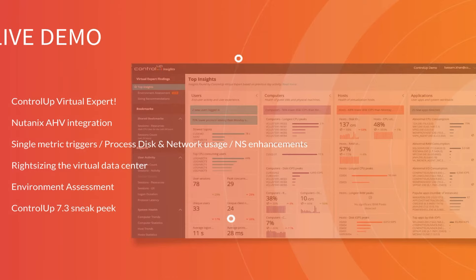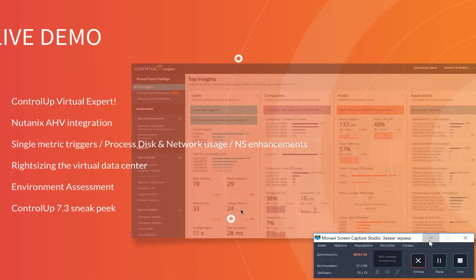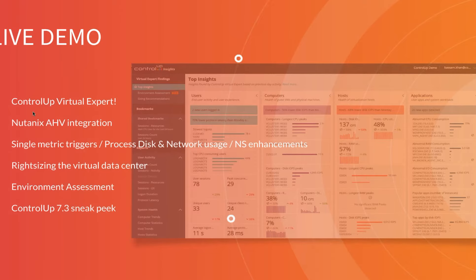Feel free to ask questions using the GoToMeeting chat, and we'll try to answer them during the webinar. For this webinar's agenda, we'll start with major features added in 7.2. The first is Virtual Experts, a service that enables you to troubleshoot issues faster inside the real-time console. Next, we'll cover the brand new Nutanix AHV integration, the latest hypervisor added in 7.2. We'll also cover the highly anticipated single metric trigger and new process-level metrics.